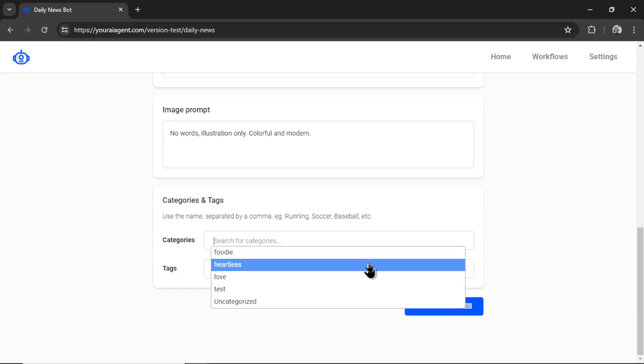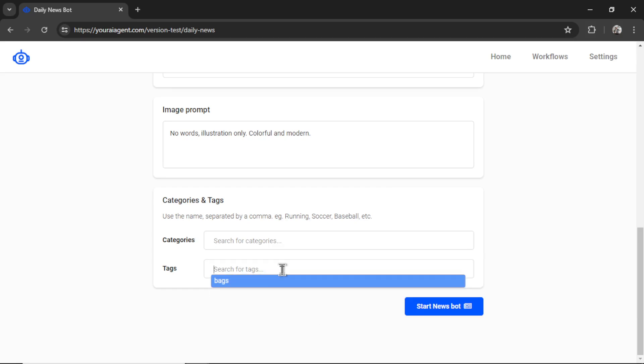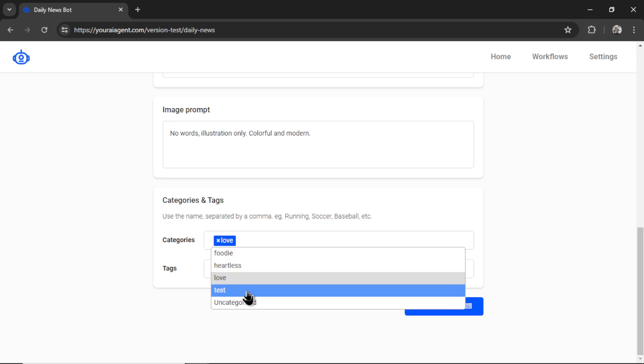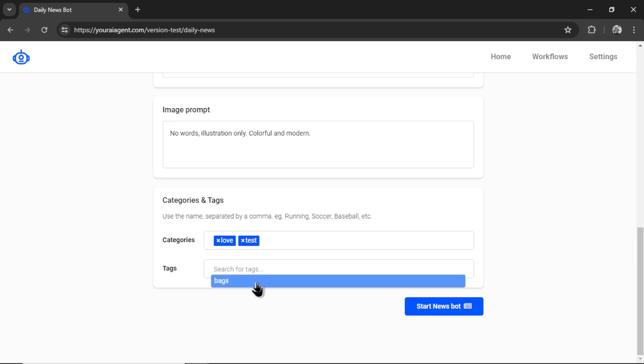So I made a bunch of example categories and some tags. Let's select love test for tags. I'll just click bags. If this website was more serious,